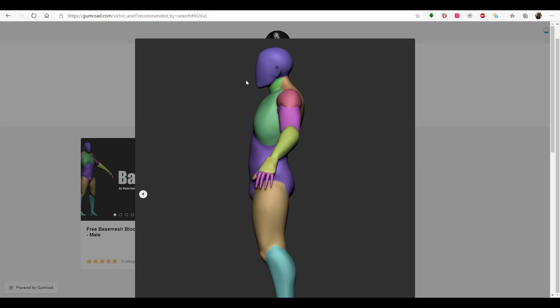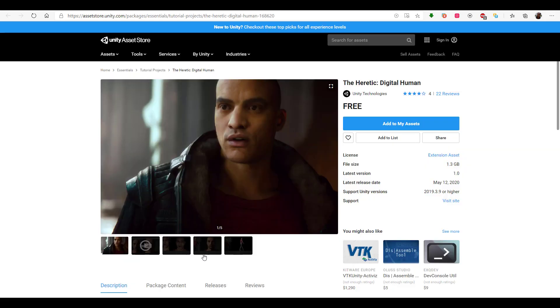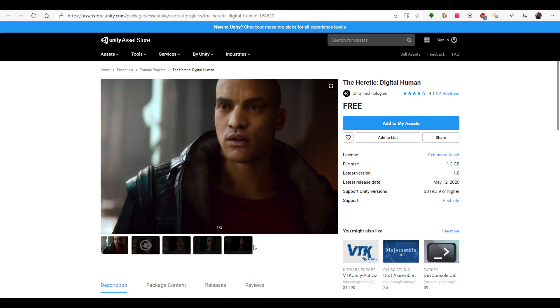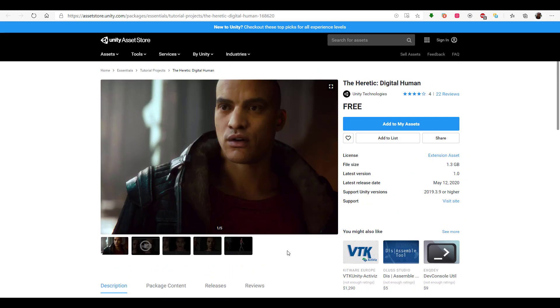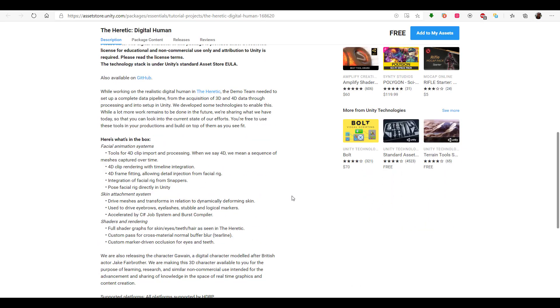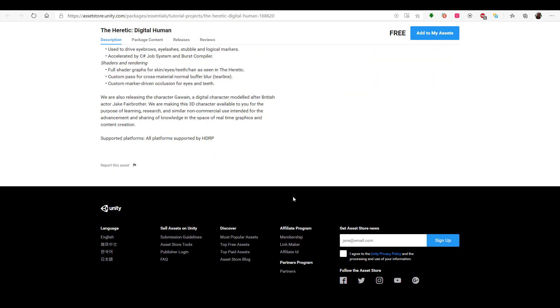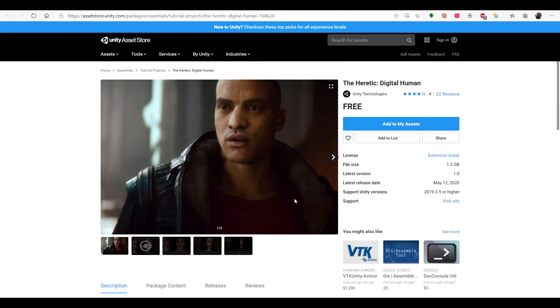The first time we talked about Unity, we did talk about them giving out their digital character which was the main digital character that they had when they did The Heretic short film. So this character was free, we talked about it, we said it was lovely, it was nice, we went through everything you need to know about this character.